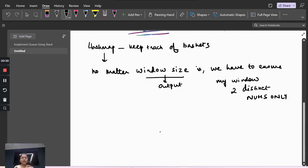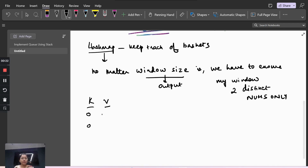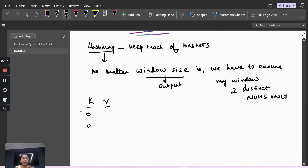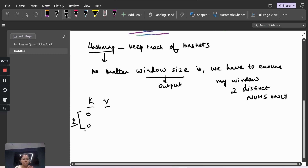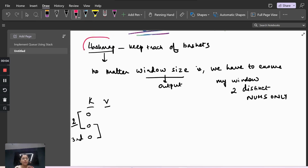We need exactly two distinct numbers because we have only two baskets. We'll use a HashMap to track the baskets. The HashMap has a key representing the fruit type and a value representing its occurrence count. The moment we have a third basket entry, we need to remove one so that at any point we have only two baskets.